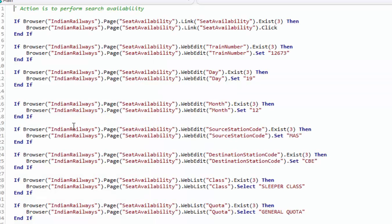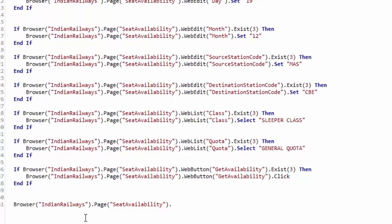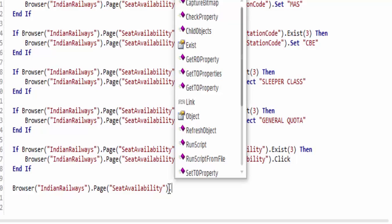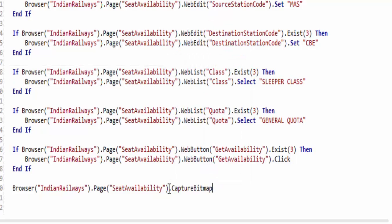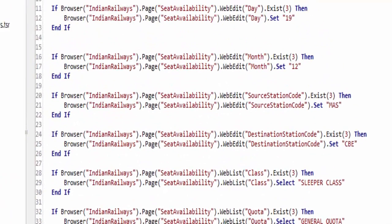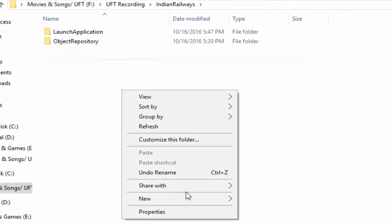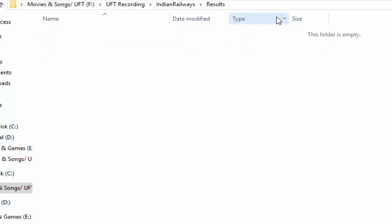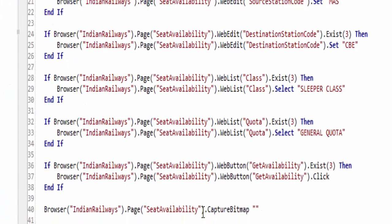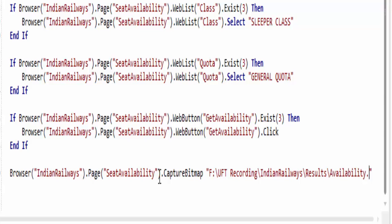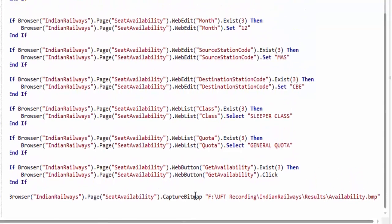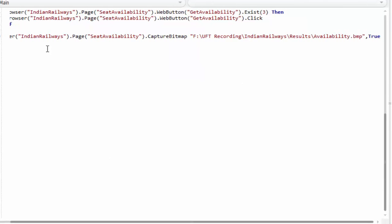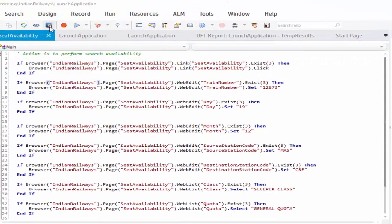Now I am adding the code for screenshot. So that page dot capture bitmap method. And I have to give the path of file. So I am creating one more folder for results. Just create the results folder. Then take the path of it. Inside that folder the file name will be Availability.BMP. It can be JPEG also. And the true is like overriding the results file. If we execute again and again, else it will throw you an error.